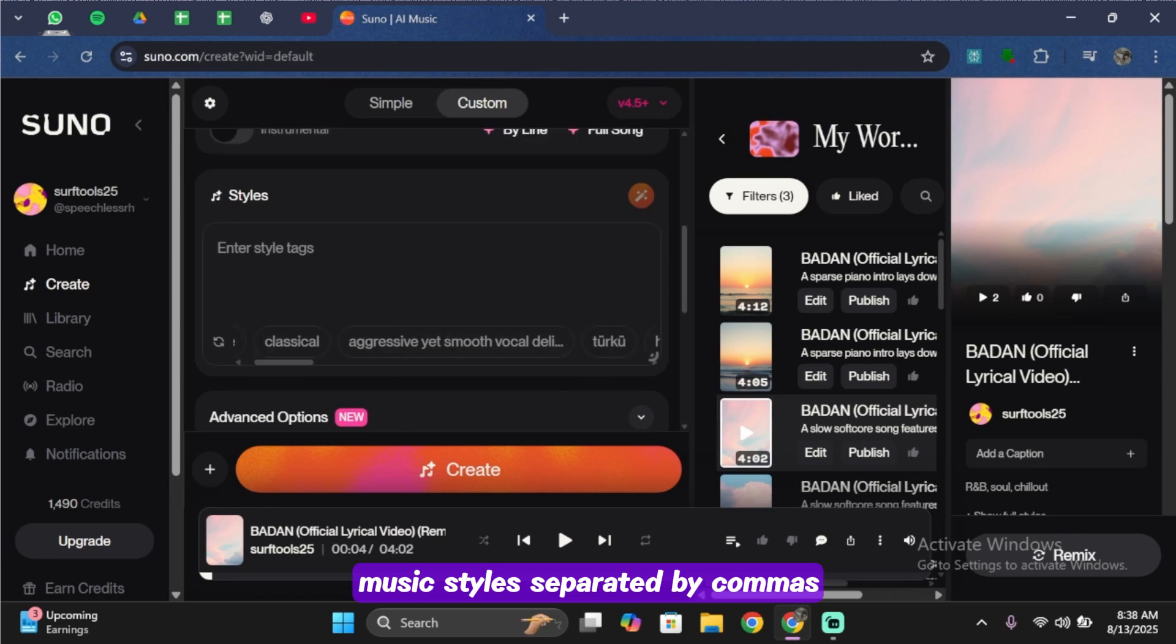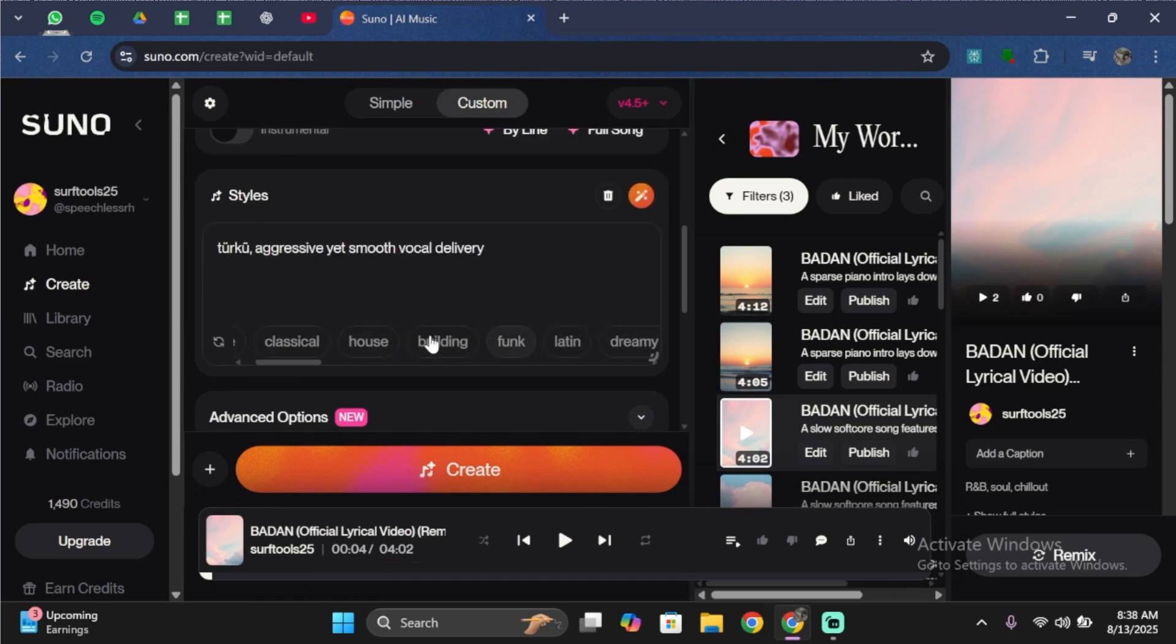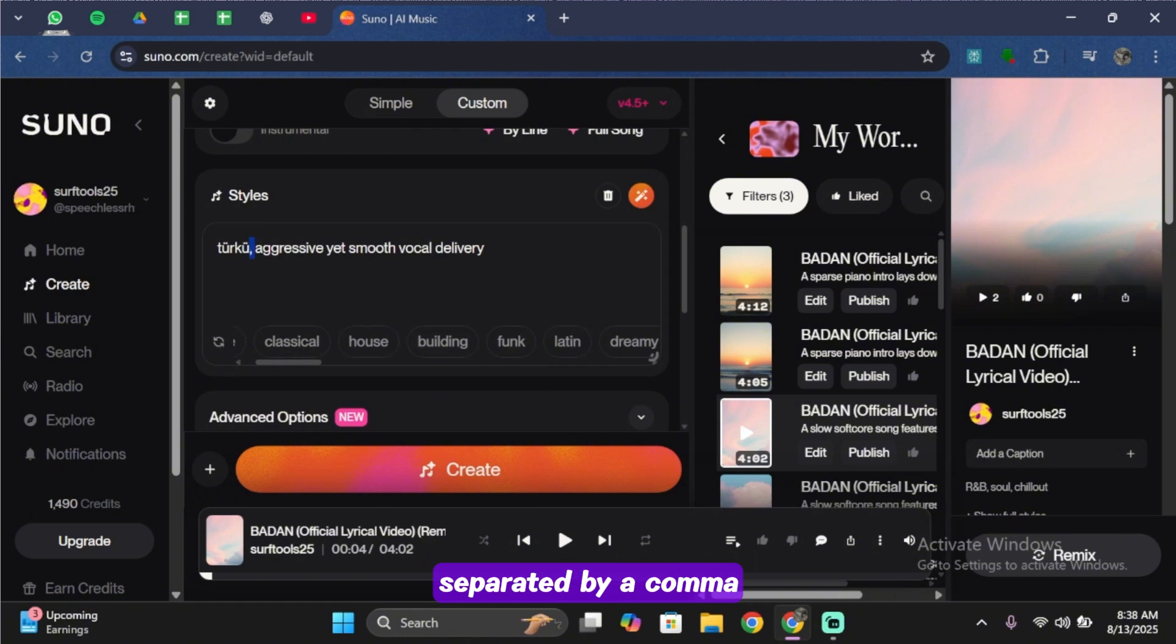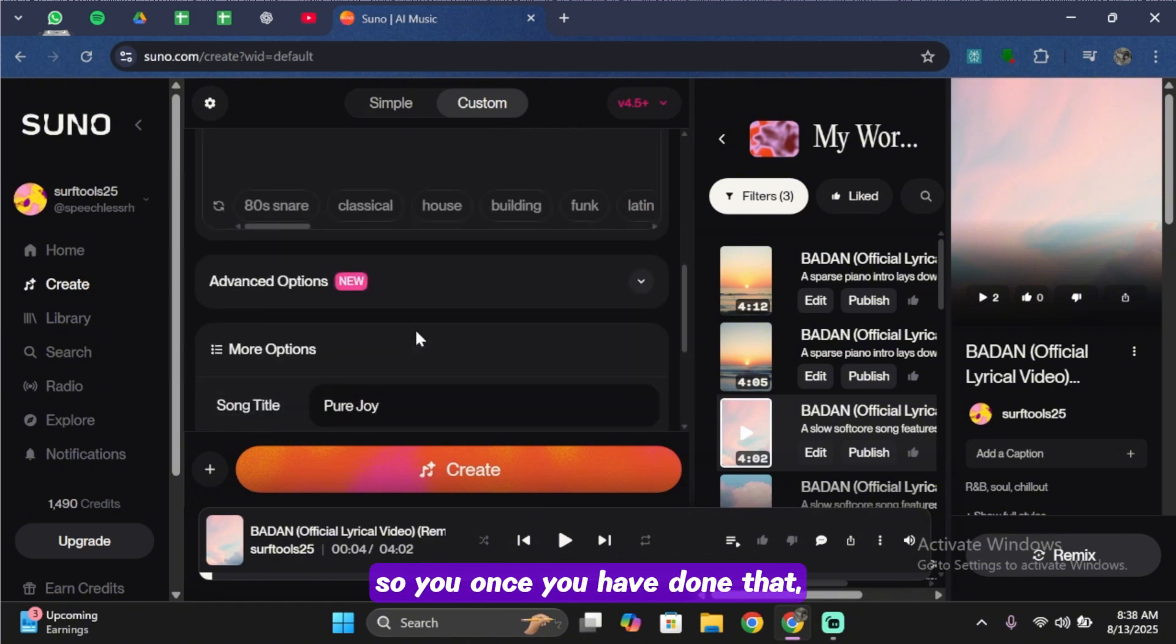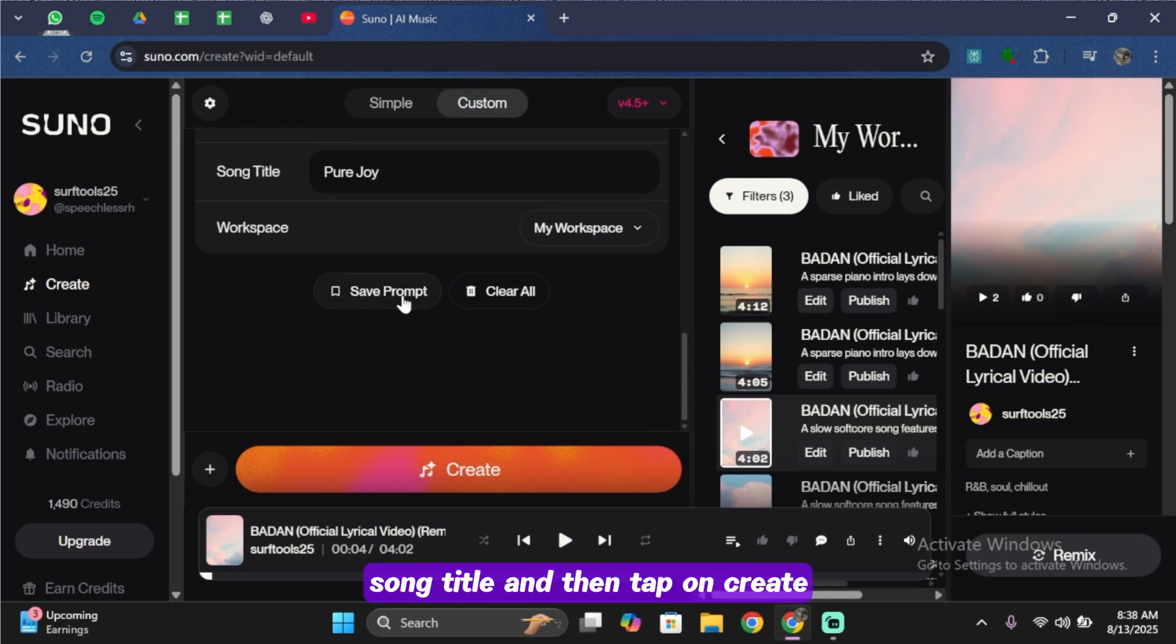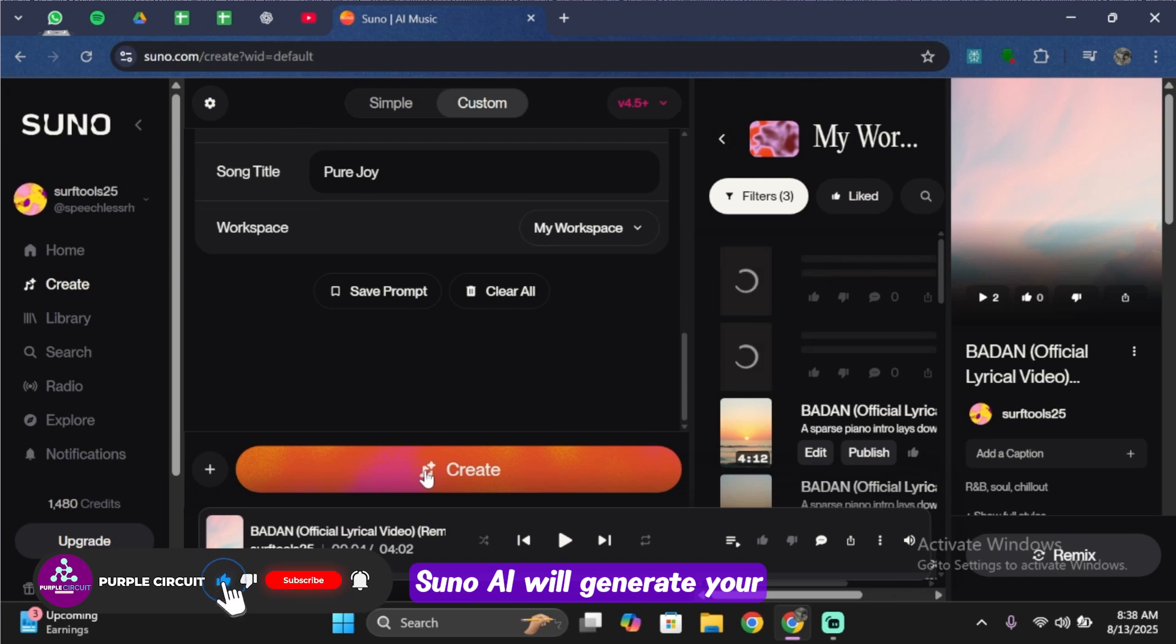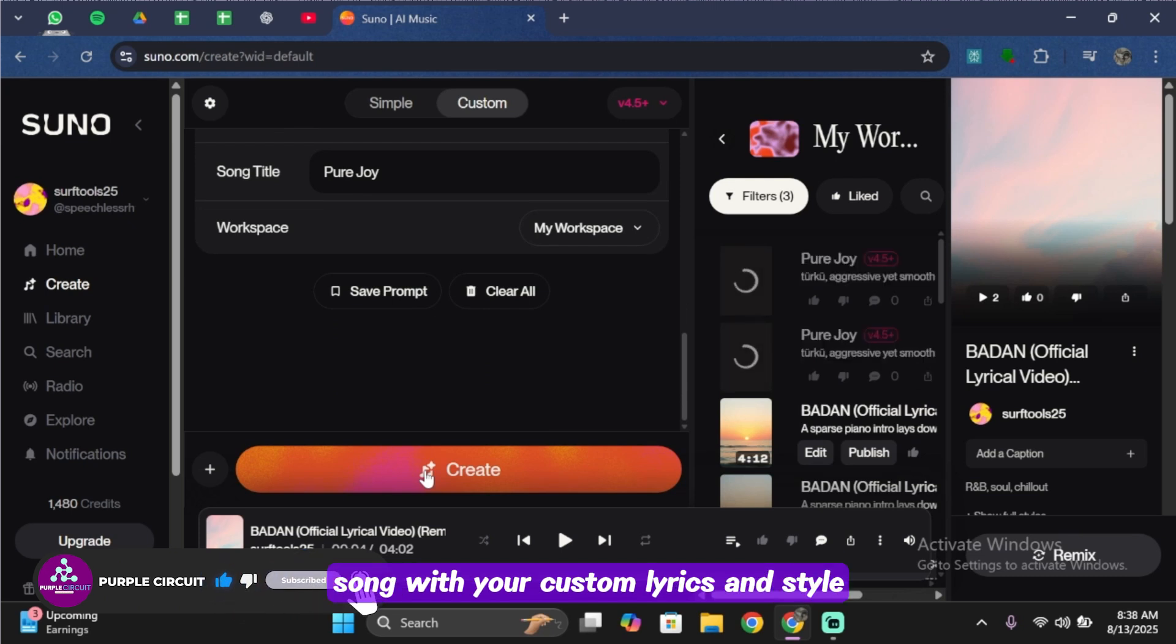Go ahead and choose the style you want, and here you can see it is separated by a comma. Once you have done that, you can simply create your song title and then tap on Create. Just like that, Suno AI will generate your song with your custom lyrics and style.